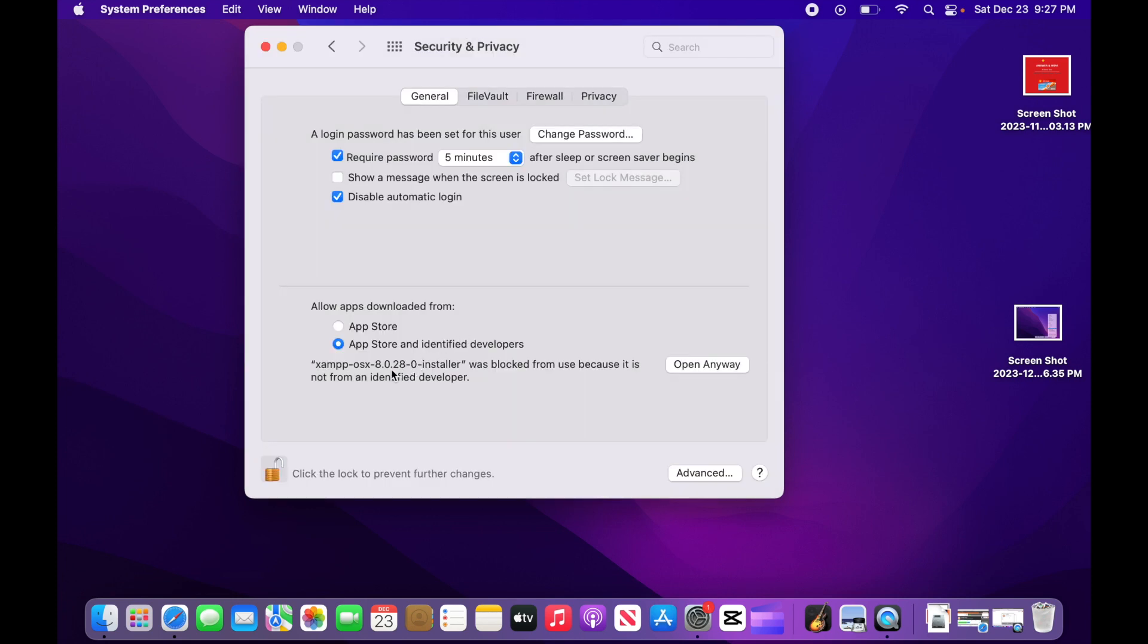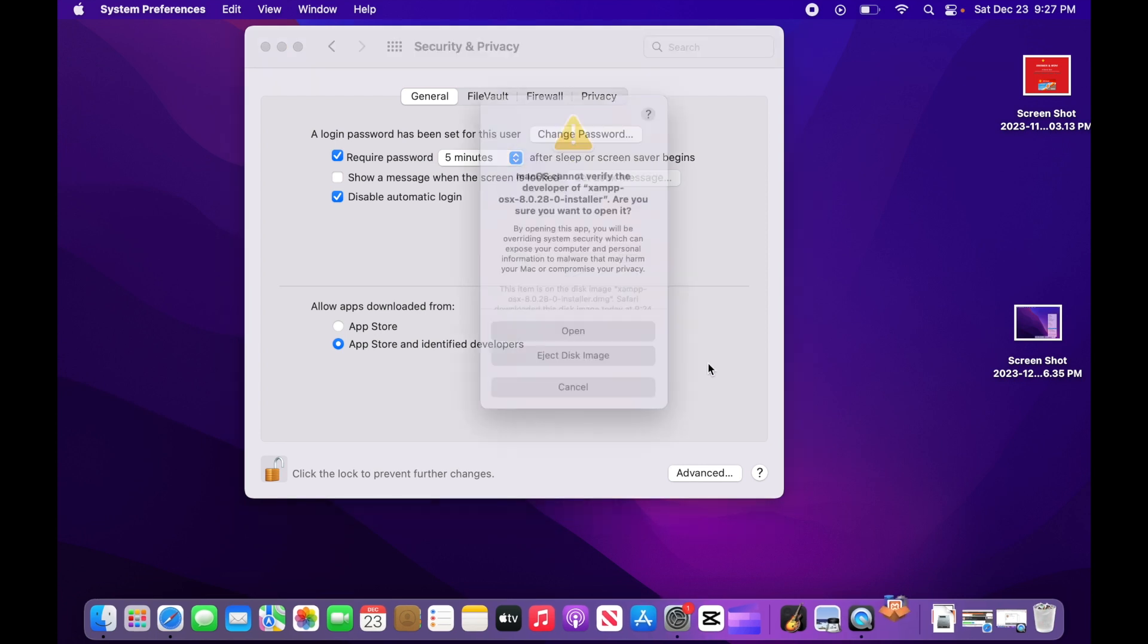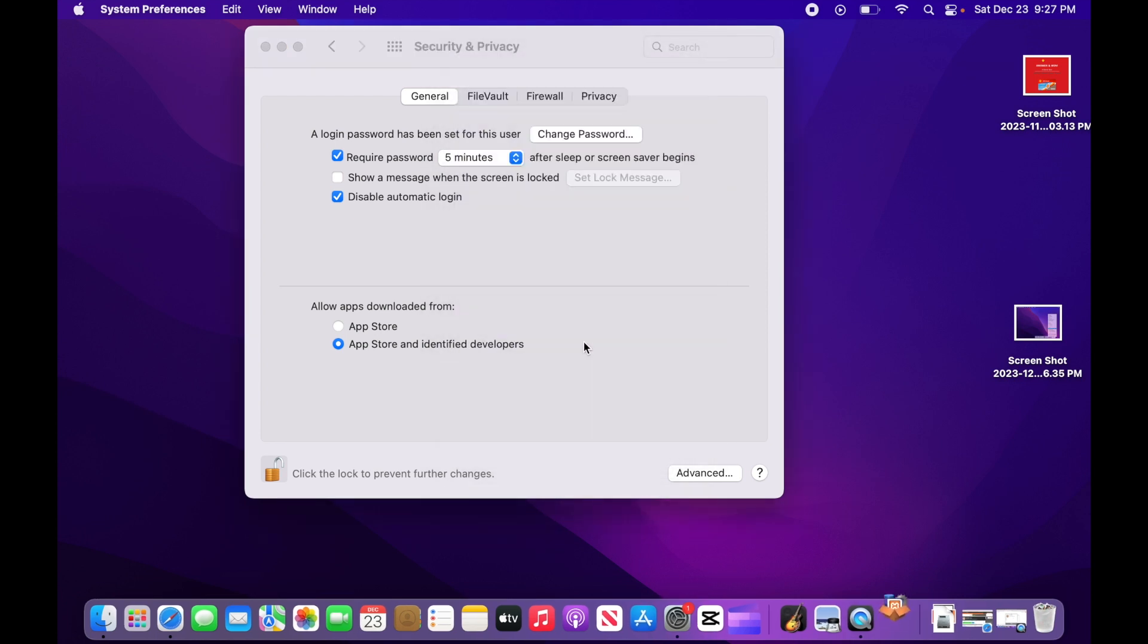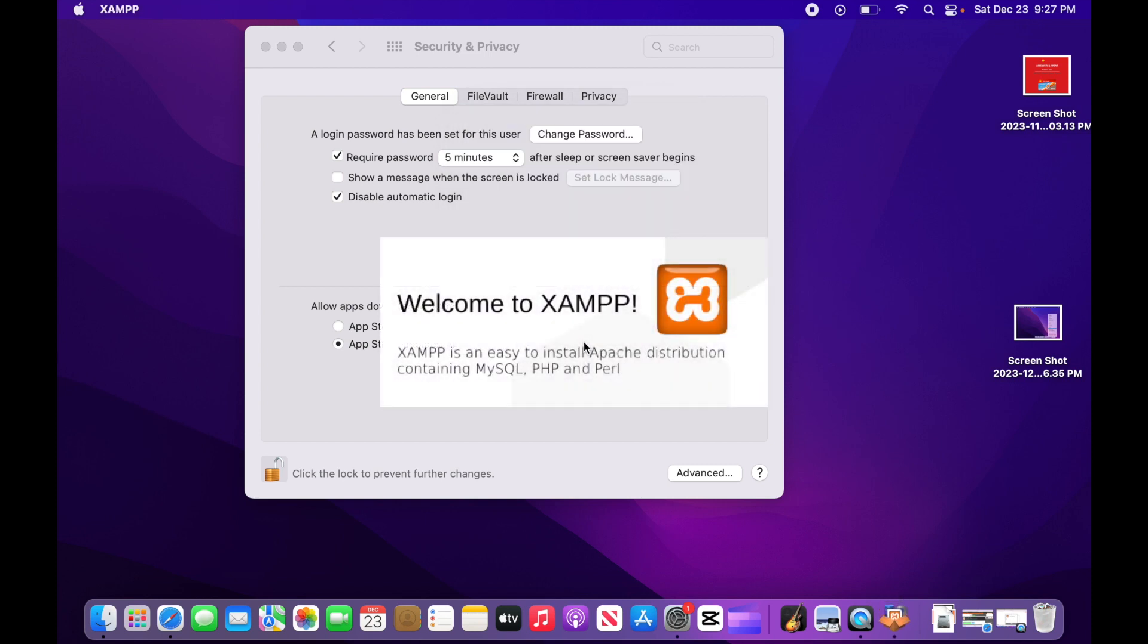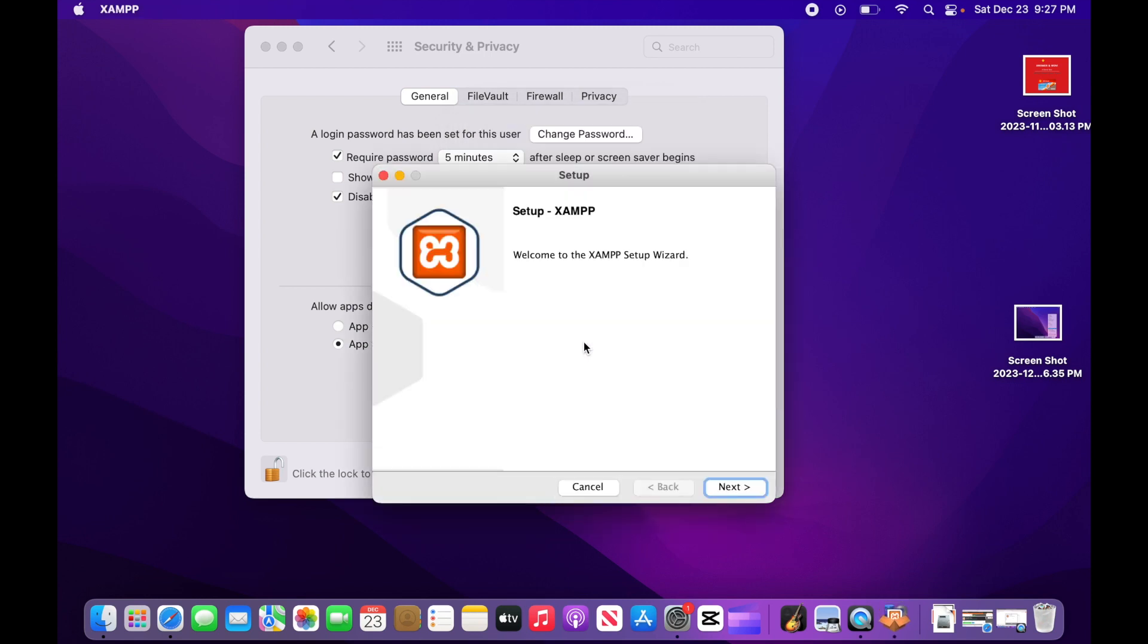Ensure the app store and identified developers radio button is selected. Identify the app you're trying to install and click the open anyway button beside it. Then click open again. Enter your computer password when prompted. You'll then see the installation window for your app where you can follow the onscreen steps to install it.